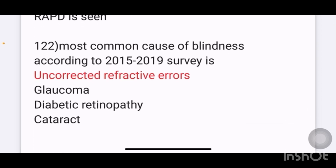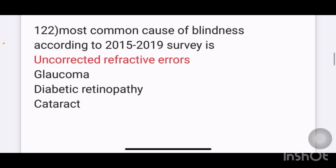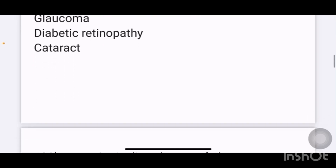Most common cause of blindness according to 2015 to 2019 surveys: options given are uncorrected refractive errors, glaucoma, diabetic retinopathy, and cataract. The answer here is uncorrected refractive errors.